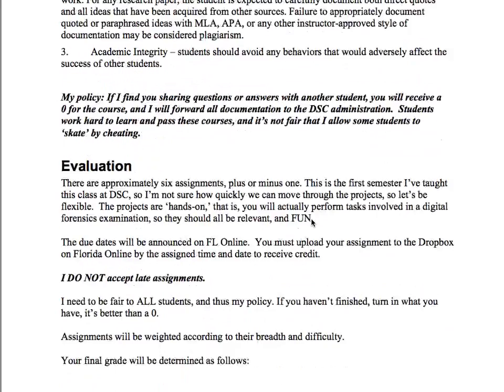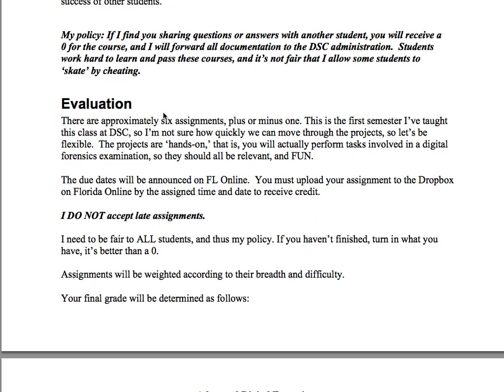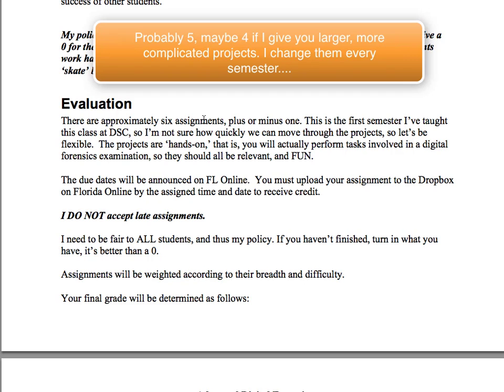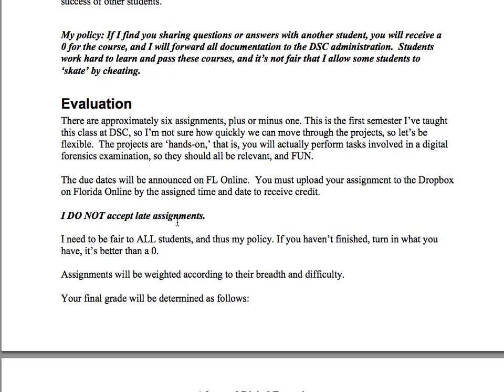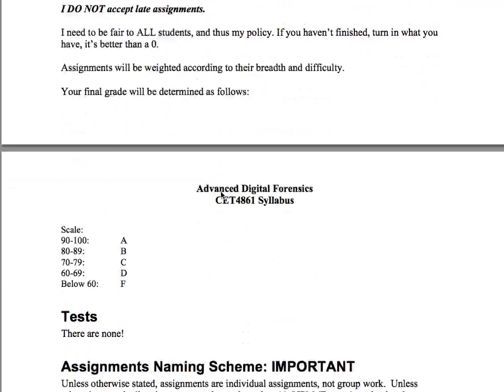There are approximately five to six assignments, plus or minus one. The number can change because some may take longer if I extend the difficulty, or some may be smaller. The cell phone investigation, if we get to it, may take a couple of weeks. Due dates will be announced on Florida Online — just make sure you upload to the Dropbox. I do not accept late assignments, so if you haven't finished, go ahead and turn it in anyway — it's better than getting a zero.